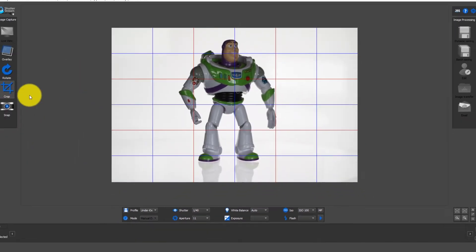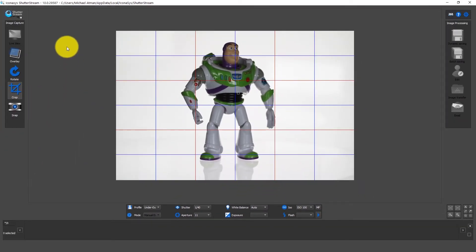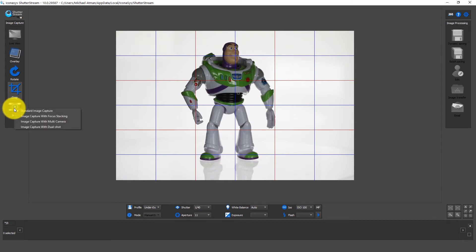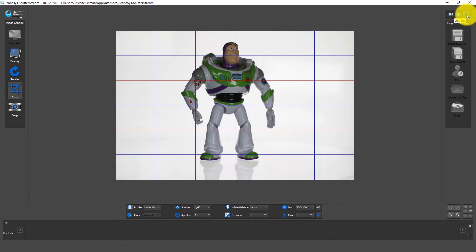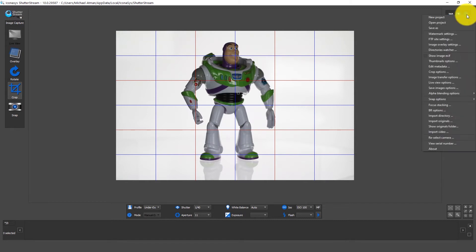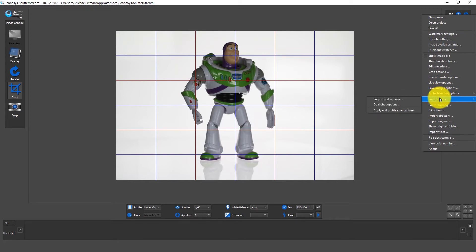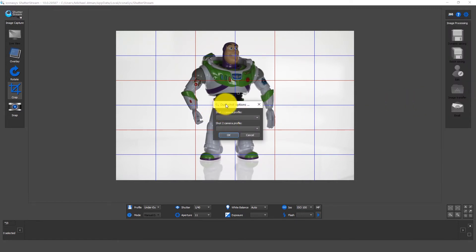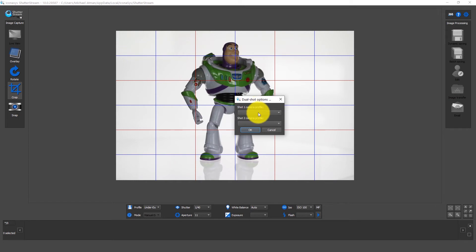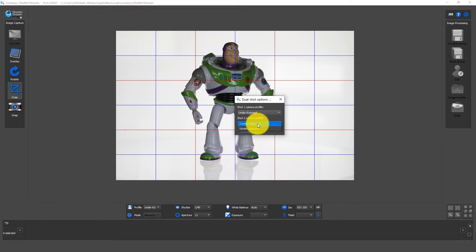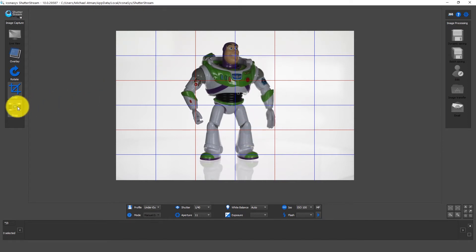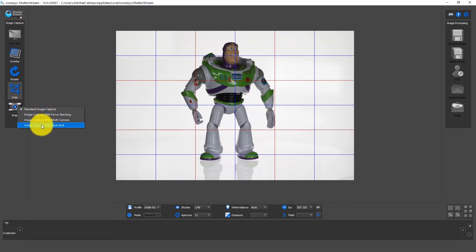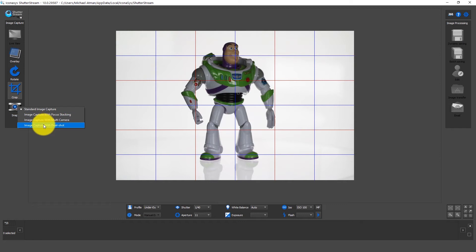Now what we are going to do is go up into this blue gear wheel in the top right hand corner, and what we want to do is snap options and dual shot. We want to set a dual shot camera profile. Shot one will be the underexposed, shot two will be the correct exposure. Now what we want to do is right-click on our snap and we want to do image capture with dual shot. We want to make sure that image capture with dual shot is selected.